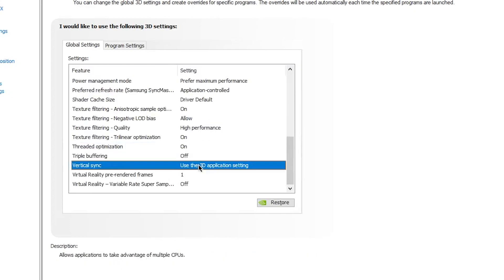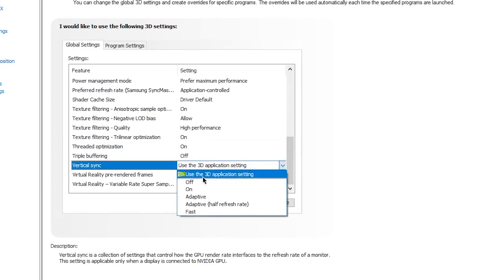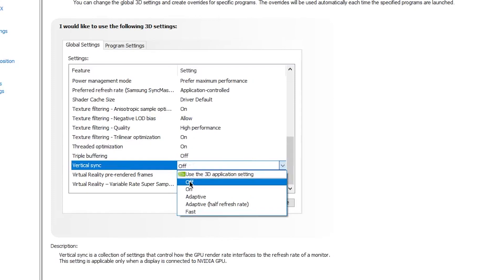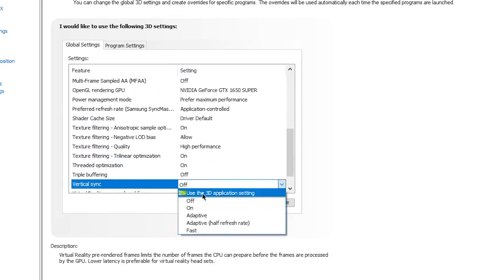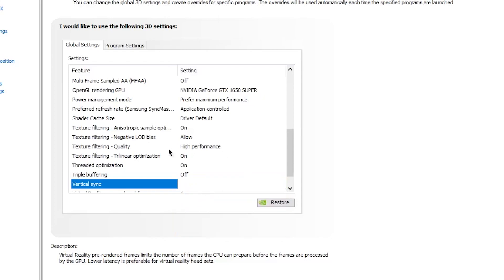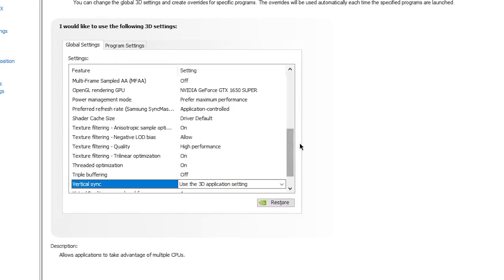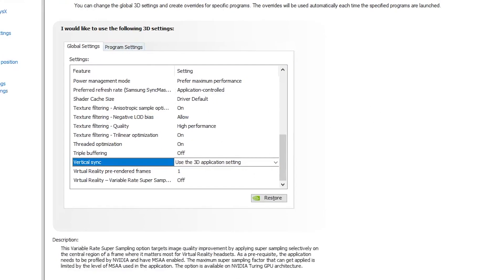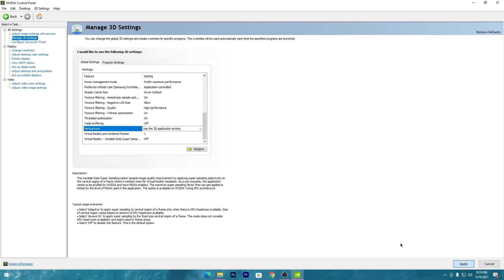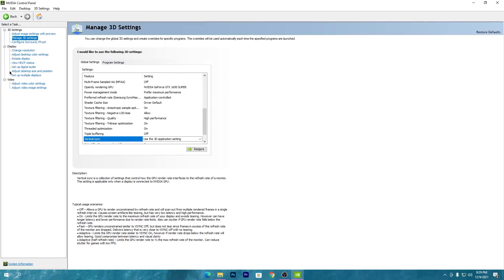For Vertical Sync (VSync), make sure to turn it off — click the Off button. Alternatively, you can leave it on 'Use the 3D Application Setting' which is the default. Either way, these cover all the recommended NVIDIA Control Panel settings.